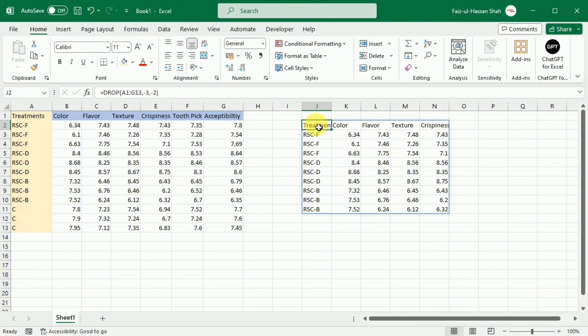In this way, you can select the desired portion of your data by using the drop function.